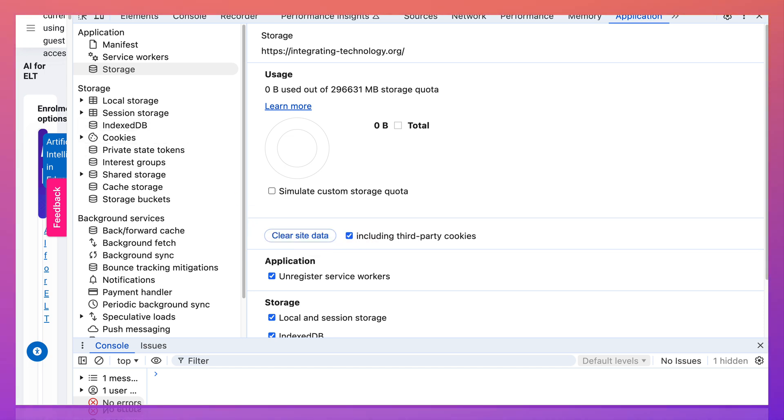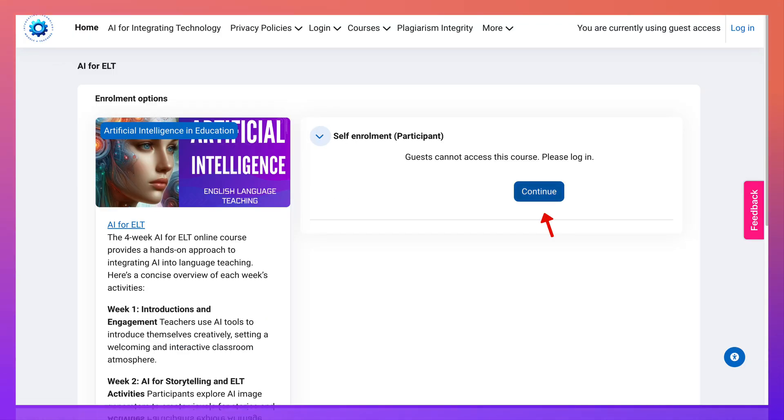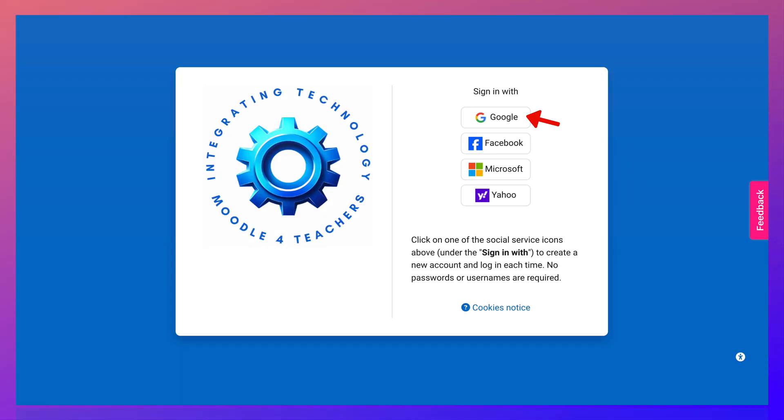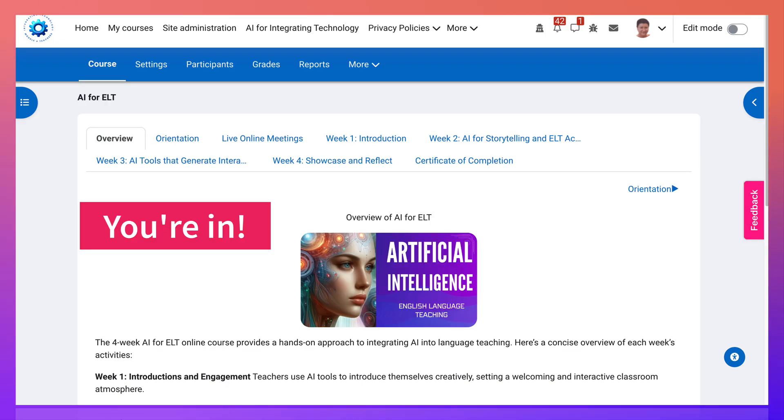And then you go back by clicking on the X at the top right. Now go into continue, back into Google or whatever service you're using, of course, and you're in.